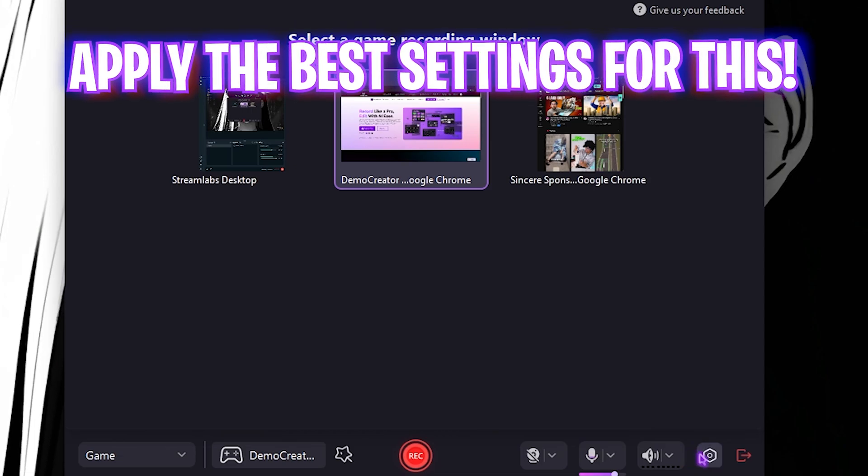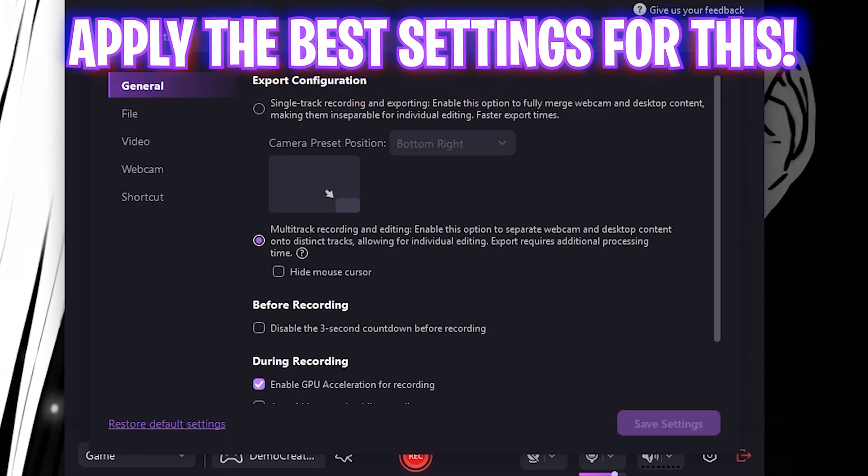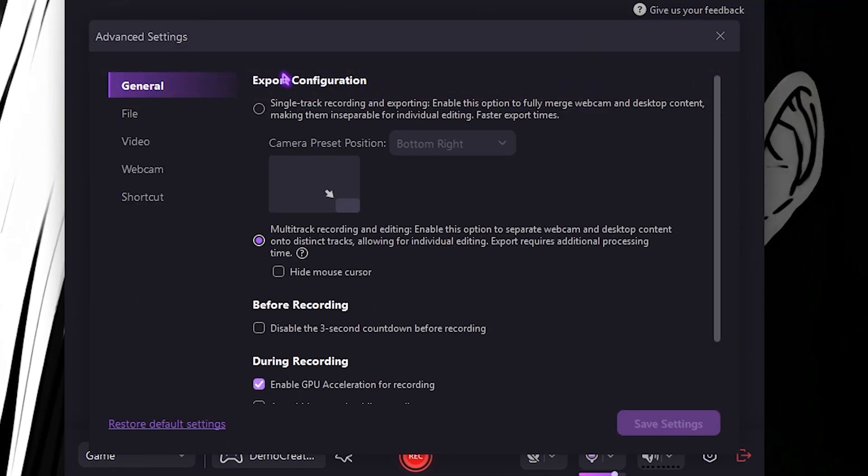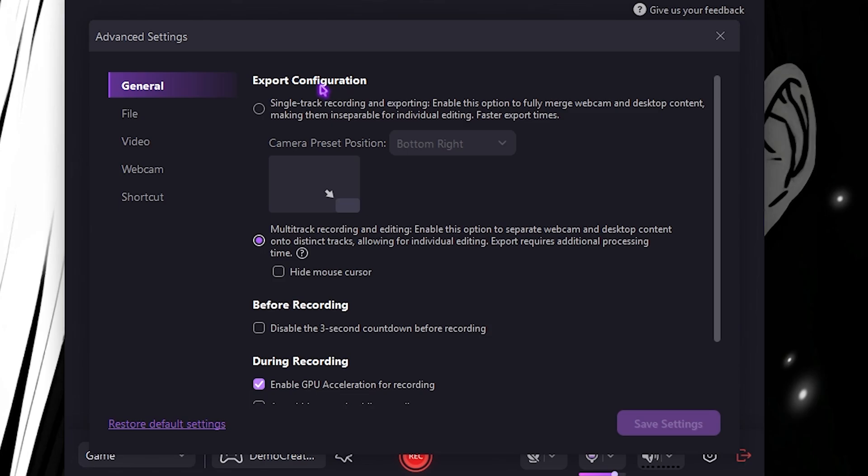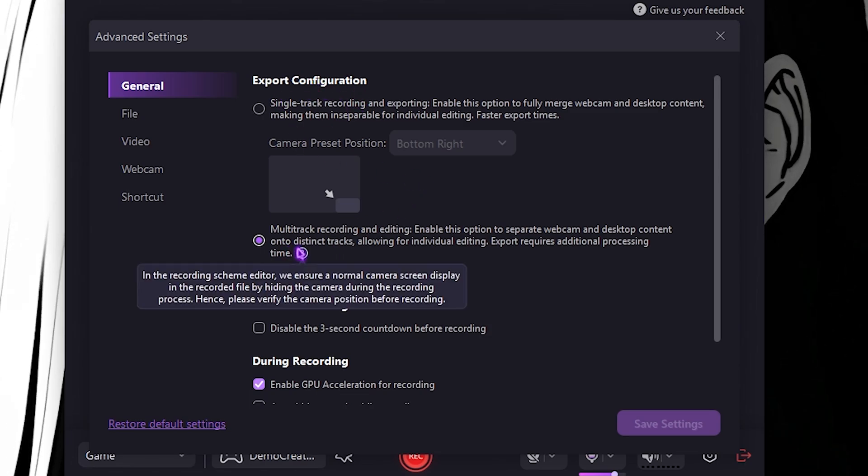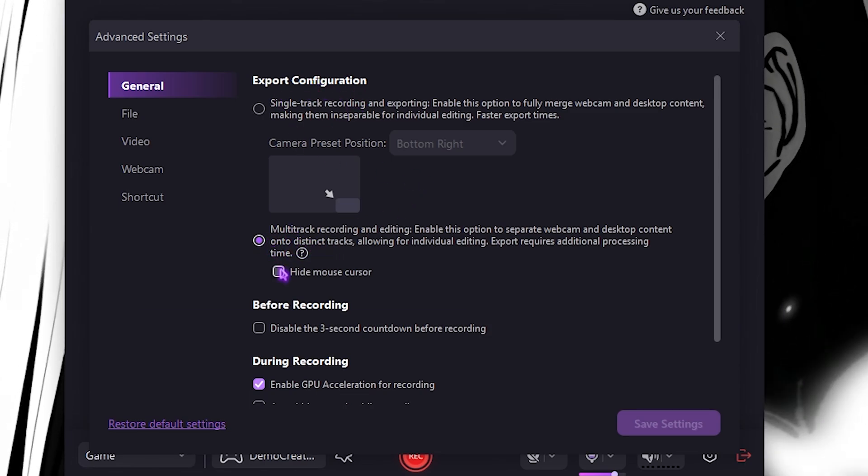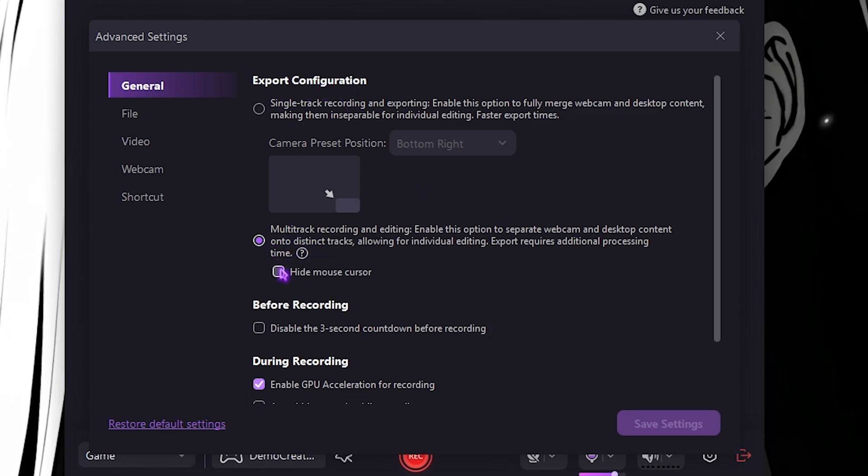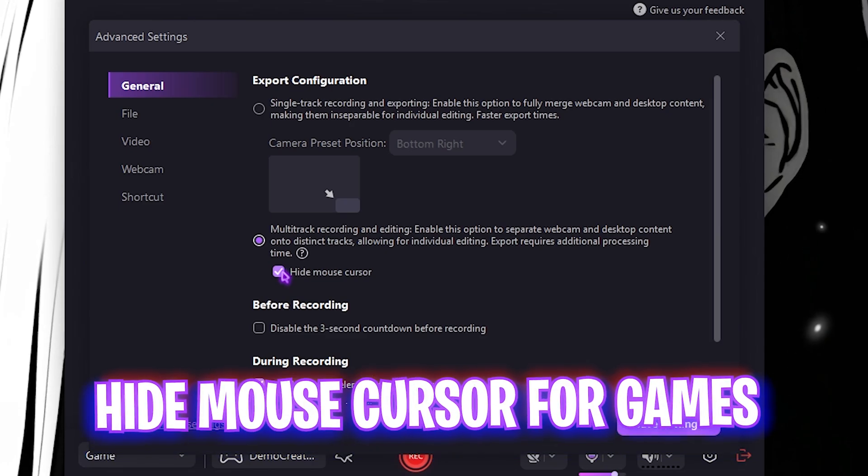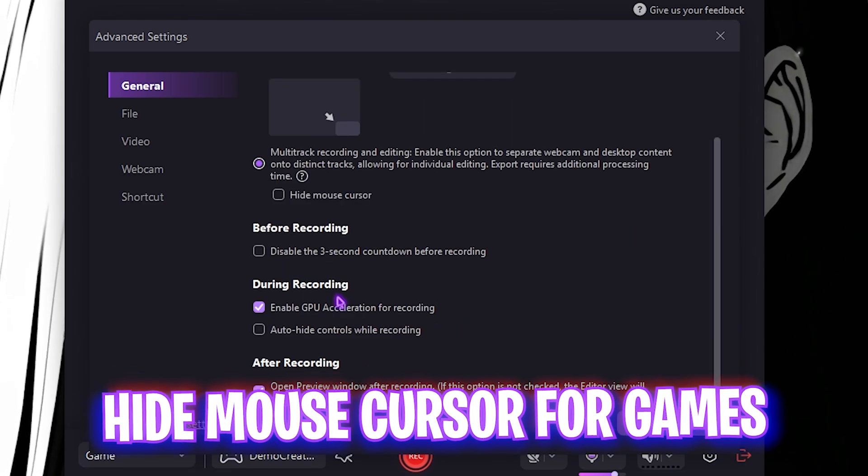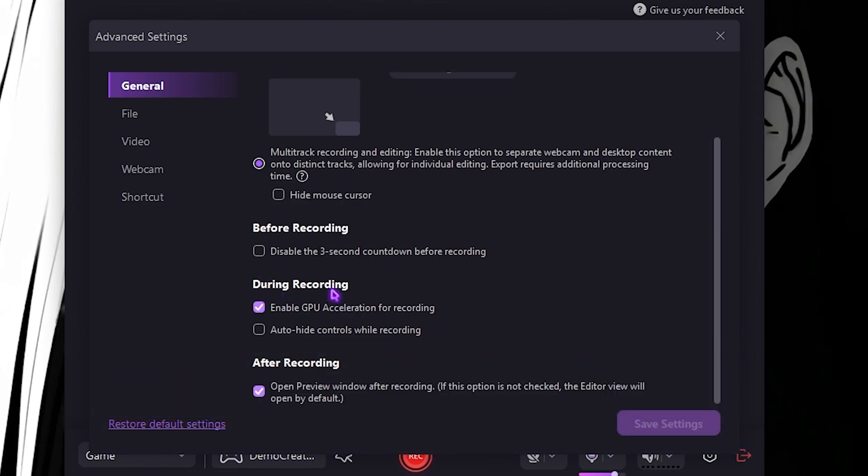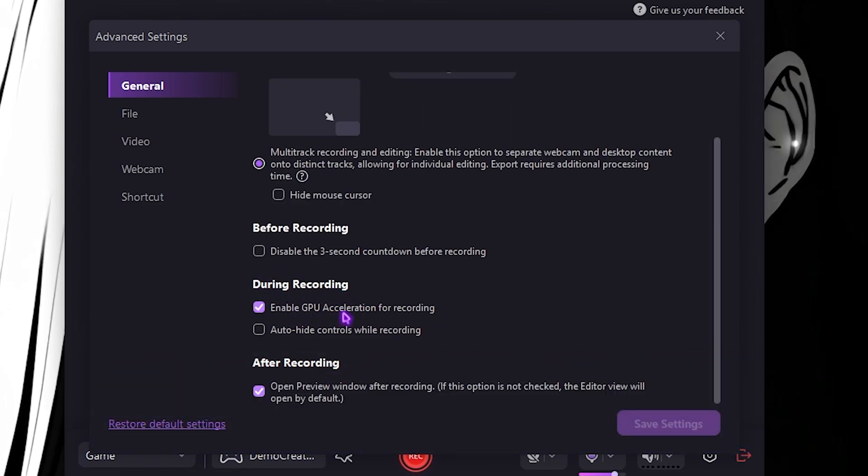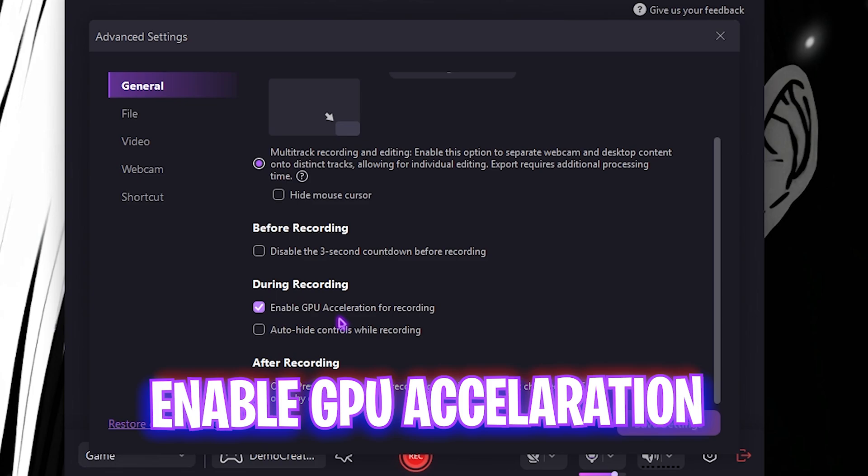Once you've selected that screen, you have to click on this Settings gear over here. Then you want to apply these best settings for your game. Firstly is the Export Configuration. You guys have to select this option. If you guys are looking for a game recorder, hide the mouse cursor.